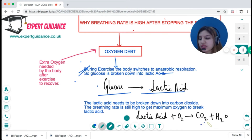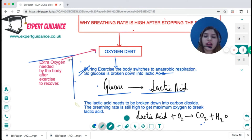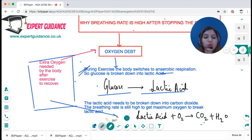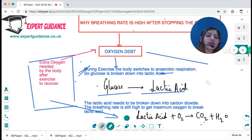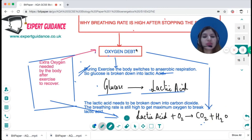Your body has an oxygen debt — even after you stop exercising, breathing rate stays high until all the lactic acid is broken down into carbon dioxide and water. The oxygen debt is the extra oxygen needed by the body after exercise to break down lactic acid and recover.